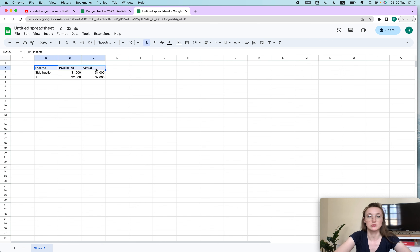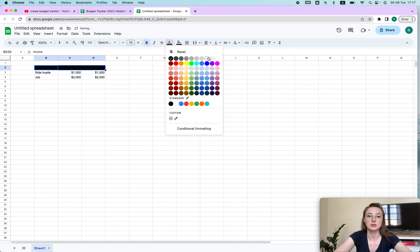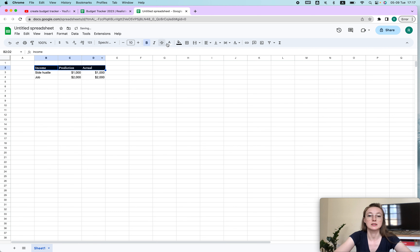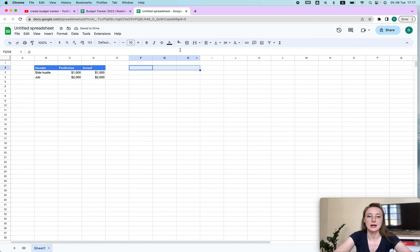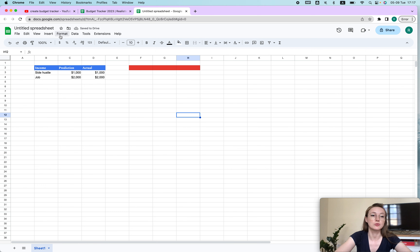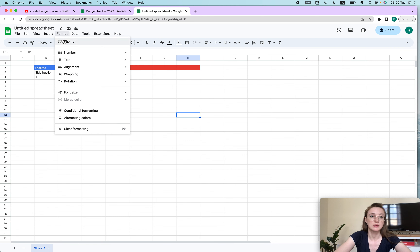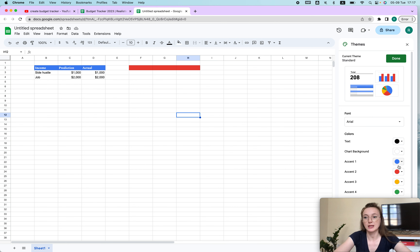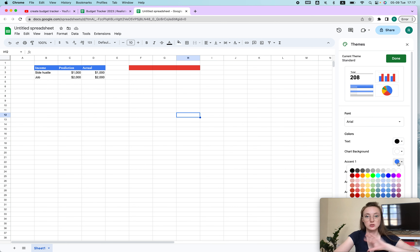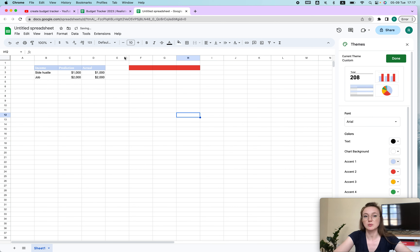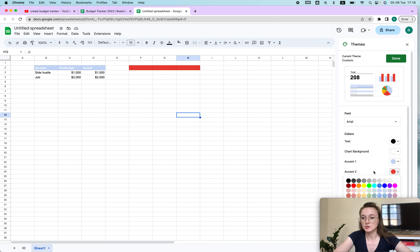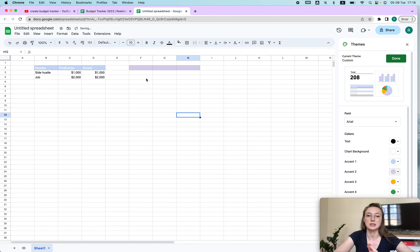Now let's change things to different colors. One trick: if you change colors and want to apply them across the whole sheet, go to Format > Theme > Customize. For example, I can set one color here and another to purple, and as you can see it's very easy to apply changes globally.